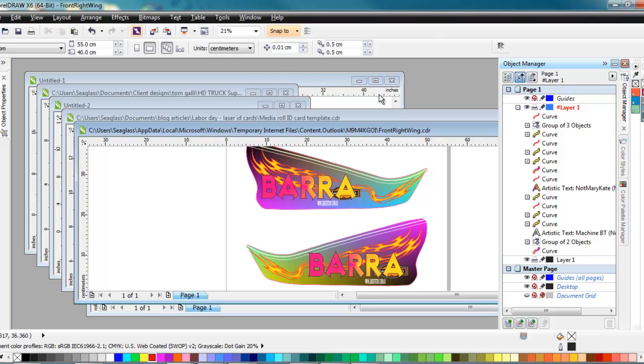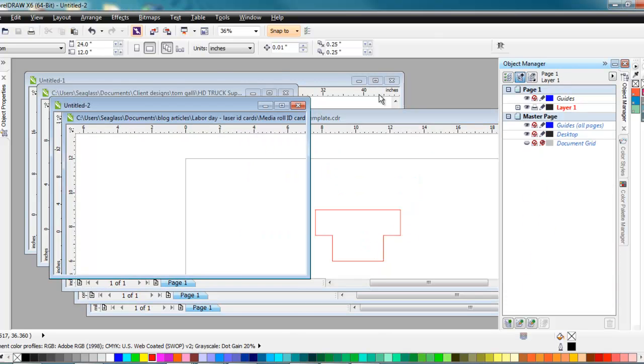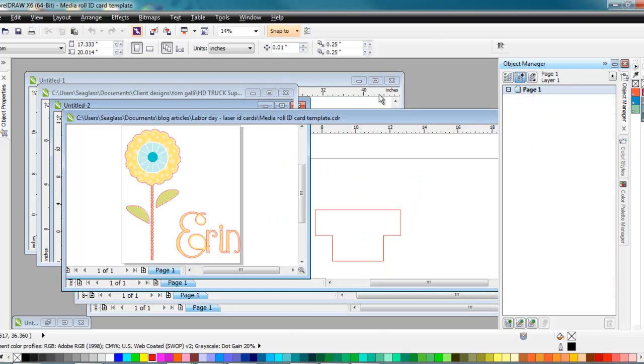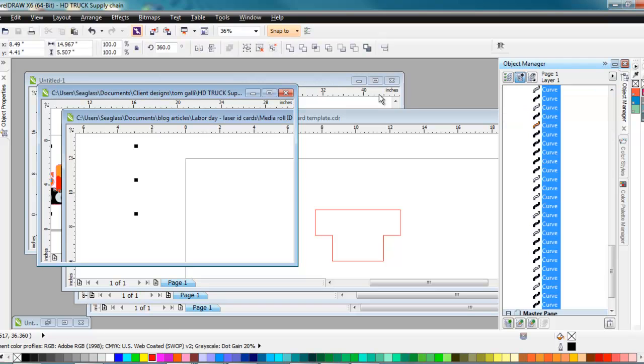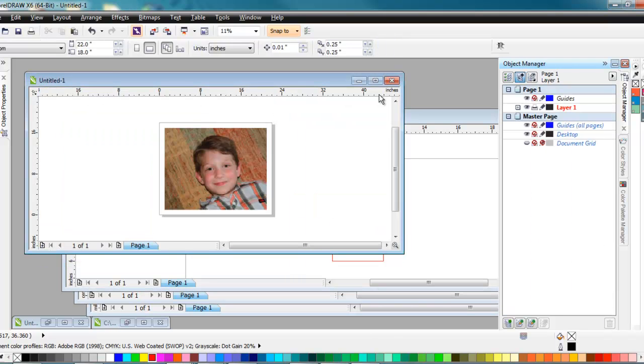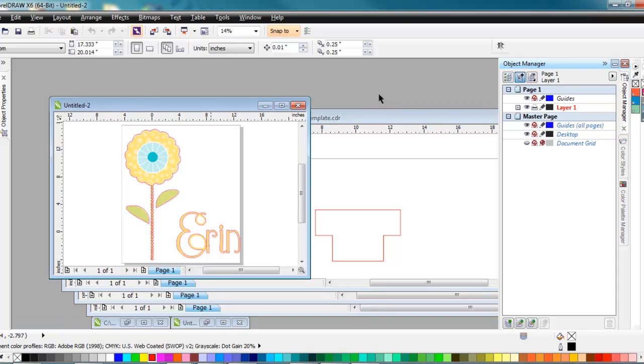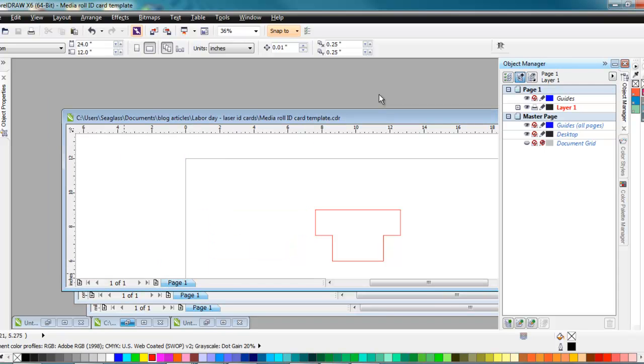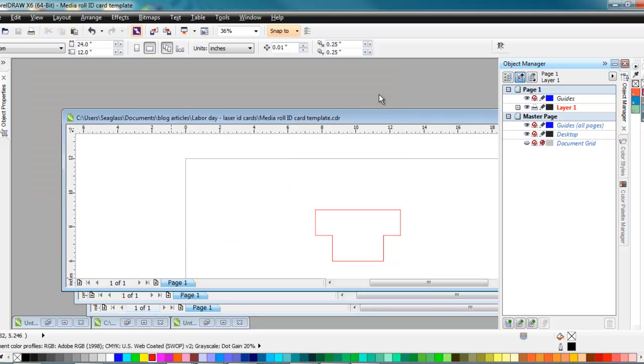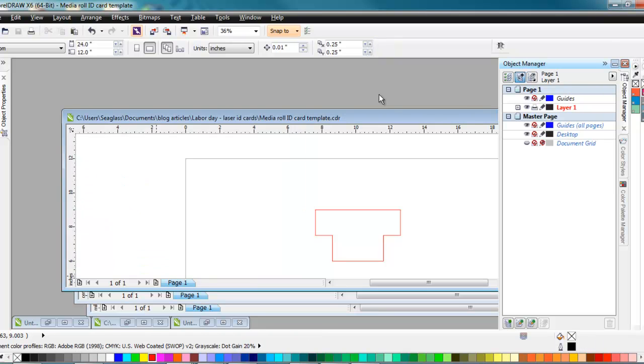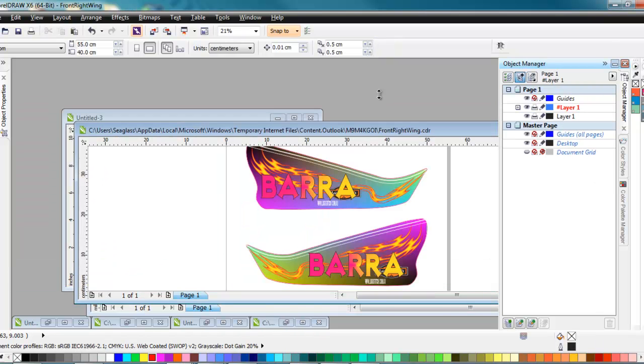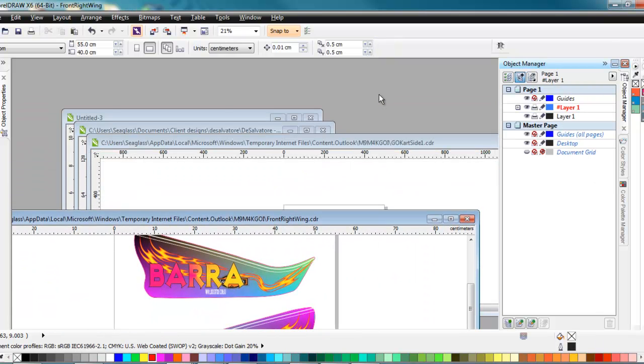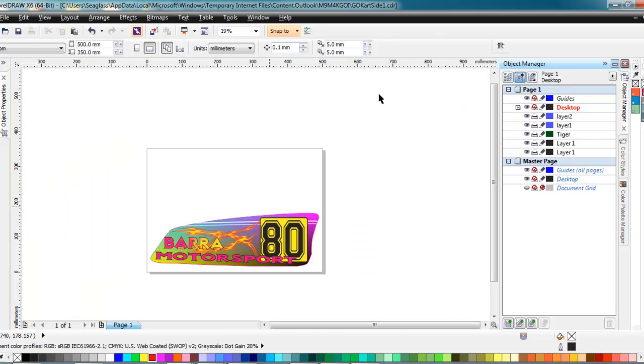And let's see if we can get the other one here. Not that one, not that one. Let's minimize some of these. Sorry about having all these up here, folks. I get tons of stuff sent to me. Ah, here we go. Go-kart side one.